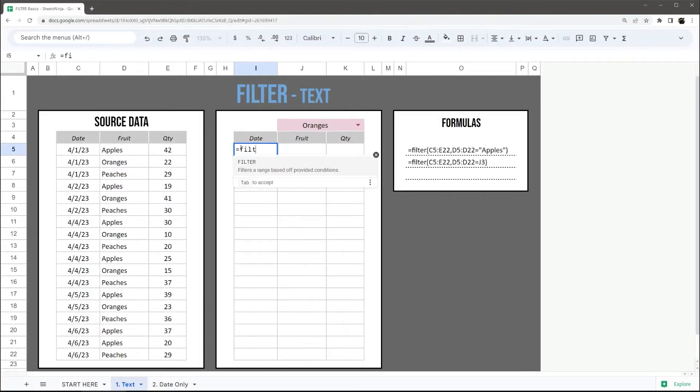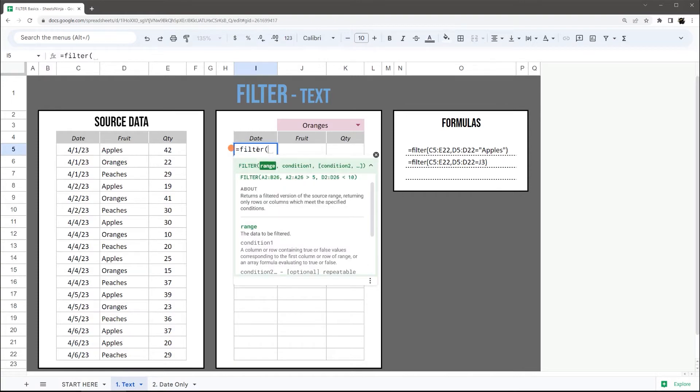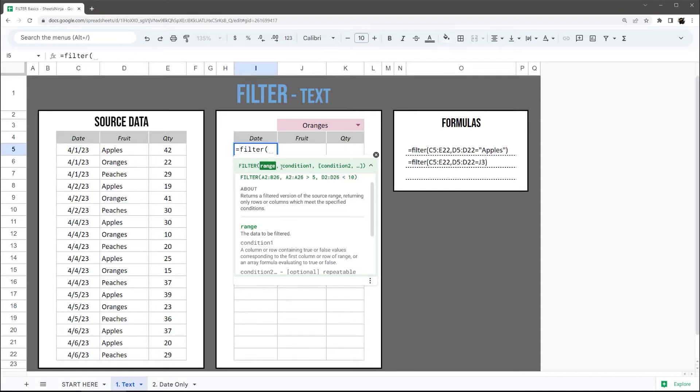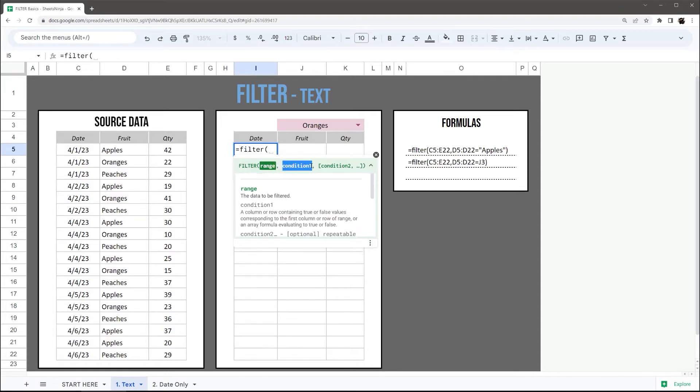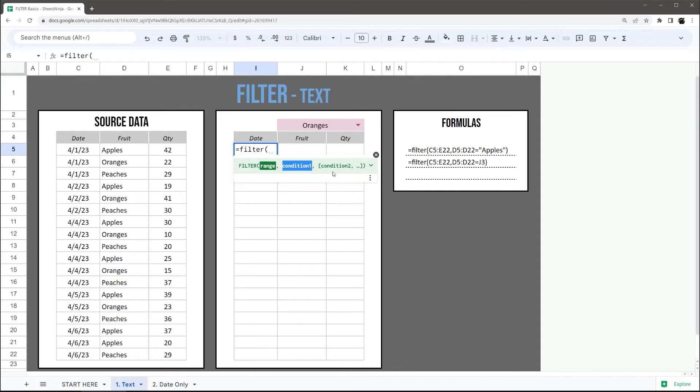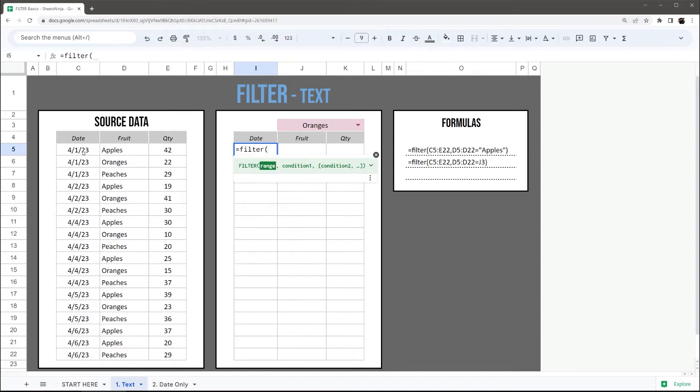Let's dive right in and open the filter formula. If you don't have the formula help on, you can go ahead and click it on and you can see a quick description. This range, we're going to specify a range that we want to return, our table of data, and then we can specify one or more conditions separated by a comma of how we want to narrow down our data.